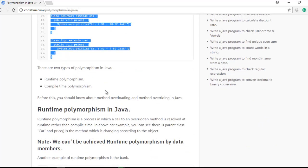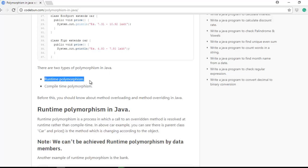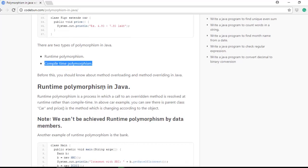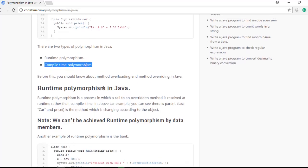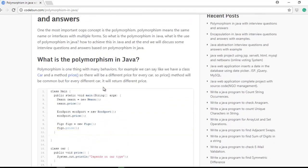Java has only two types of polymorphism: runtime polymorphism and compile-time polymorphism. Runtime polymorphism is method overriding, and compile-time polymorphism is method overloading. We will discuss these things first, and I'm going to show you what polymorphism is exactly and how it works practically.